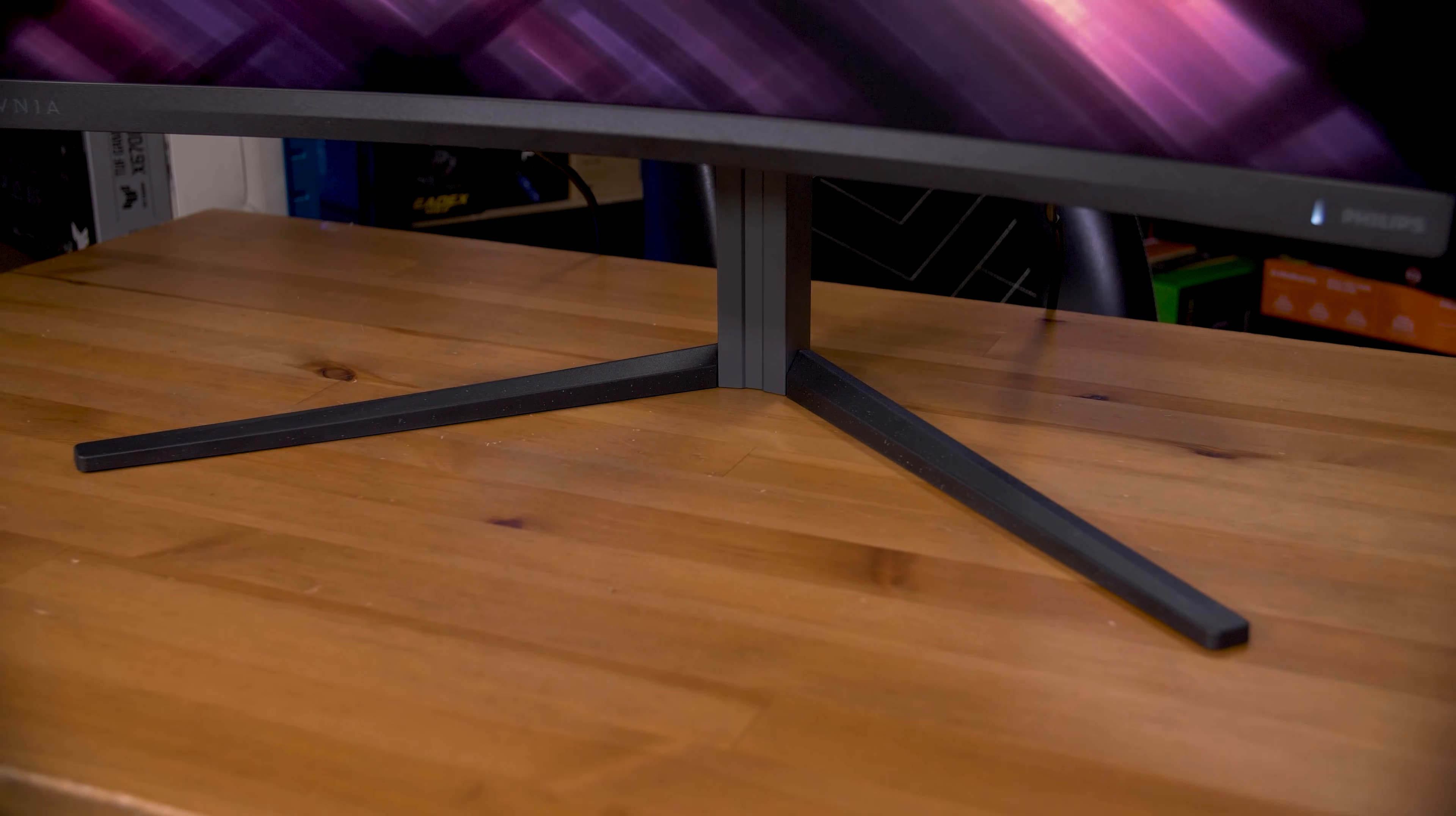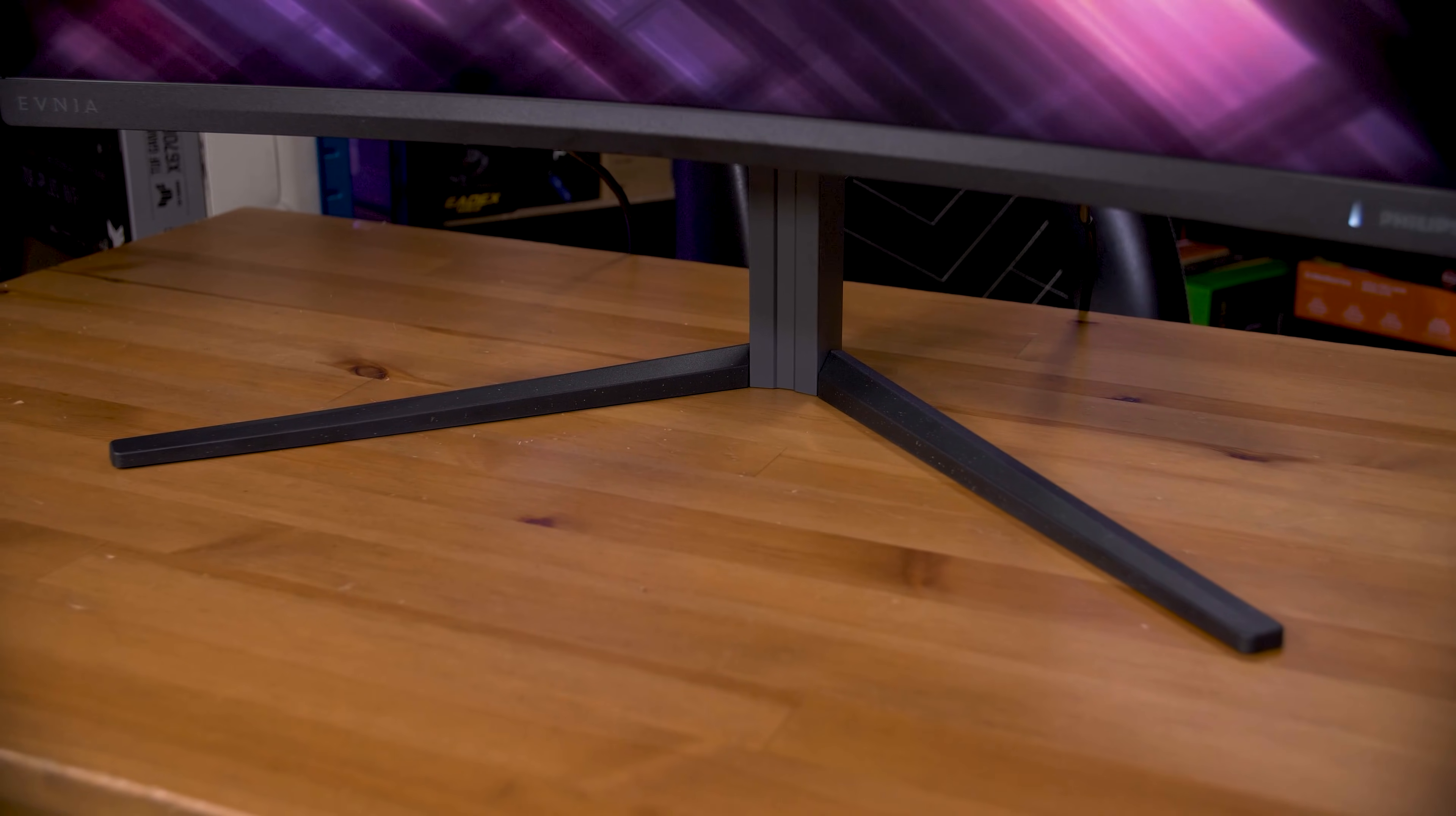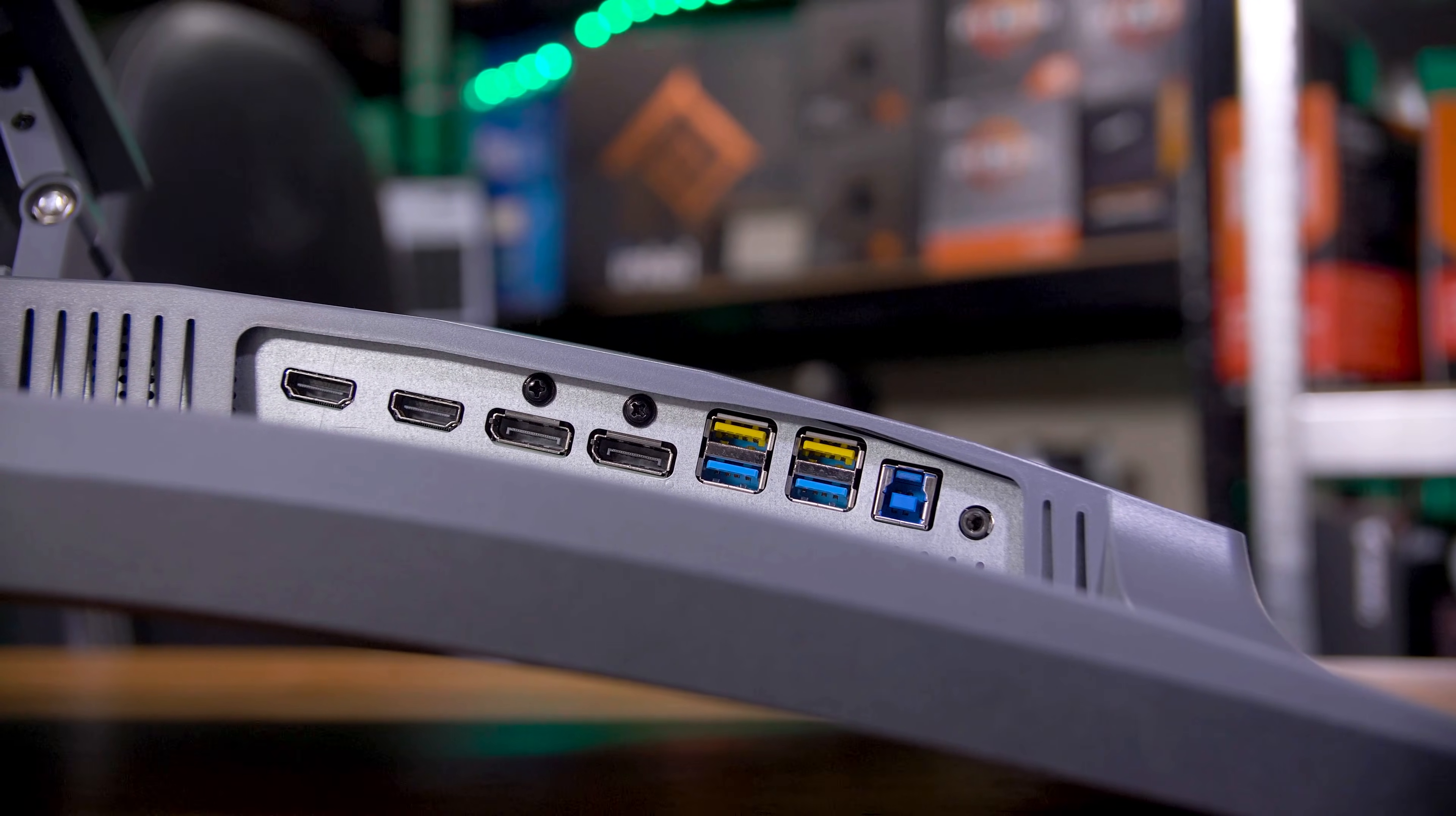The foot is also pretty massive, spanning a large amount of desk space, and due to its very flat design, if your desk isn't perfectly level, the monitor will rock on the high point. Ask me how I know.